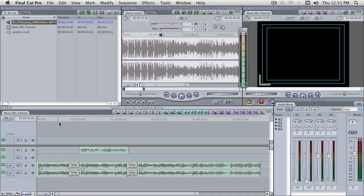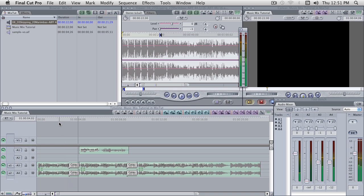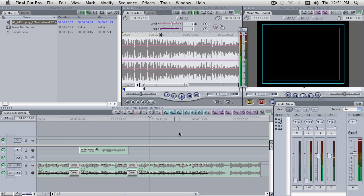"Two wrongs can never make a right, because two wrongs can never equal each other." And it's back up.